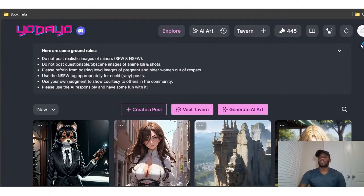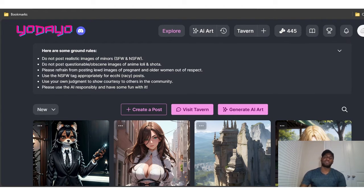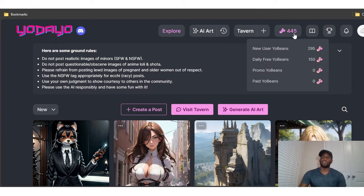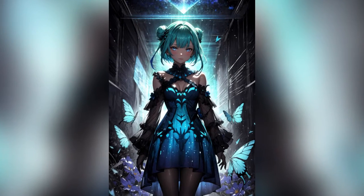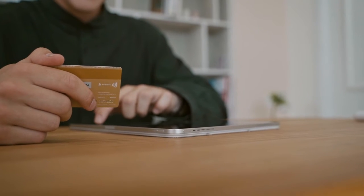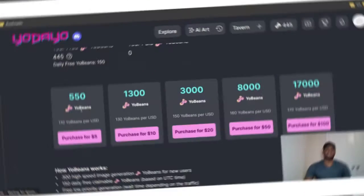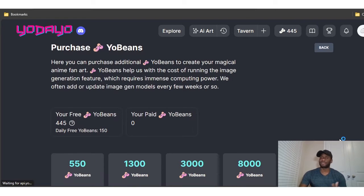When you log into Yodayo, you can sign up using your Google account, Apple account, or phone number. When you log in, you get what is called Yo Beans, which are used to create anime fan art because it charges by credits. You can also purchase Yo Beans — five dollars, ten dollars, twenty, fifty, one hundred — whatever works for you.